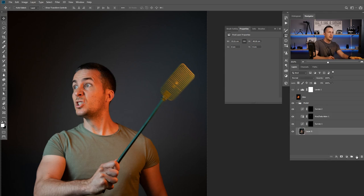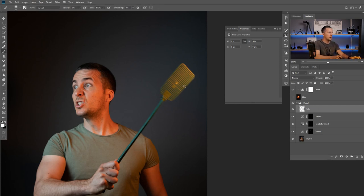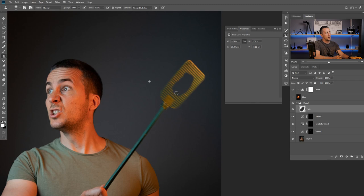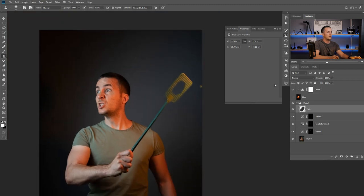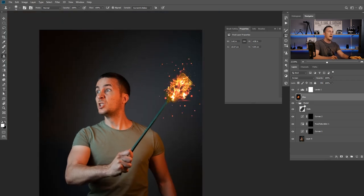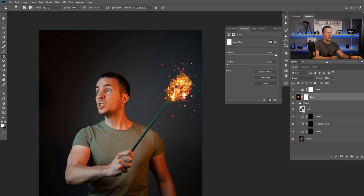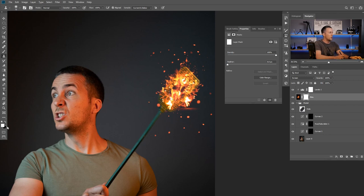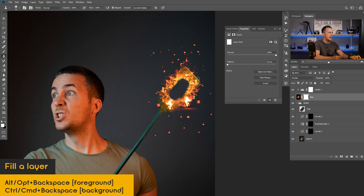I'll create a new layer called 'hole'. I'll use the Clone Stamp tool, sample a spot, and paint a hole shape — the hole that the mosquito made by firing. Then I'll bring back the fire layer, add a layer mask, Ctrl-click on the hole layer to load it as a selection, and fill with black using Ctrl/Backspace. That gives a clean-cut hole shape for the fire to show through.